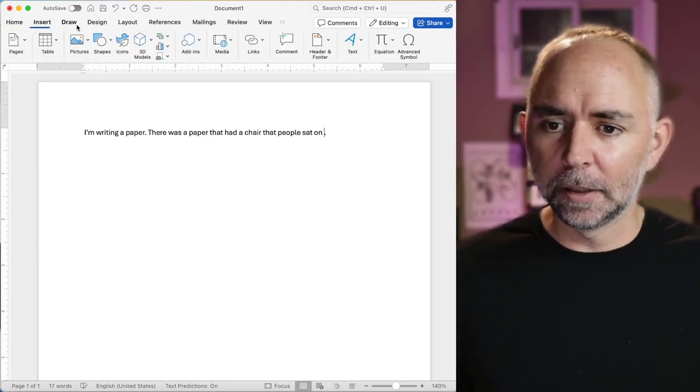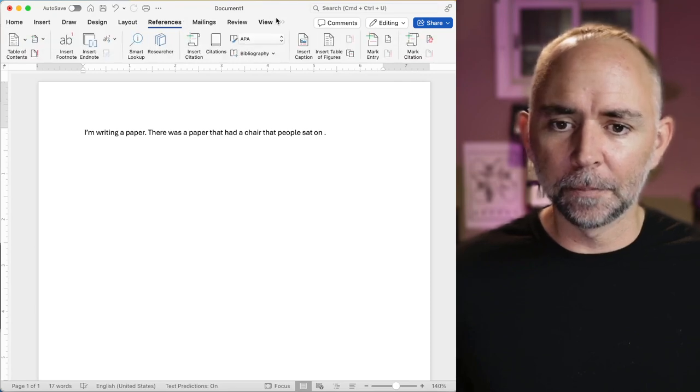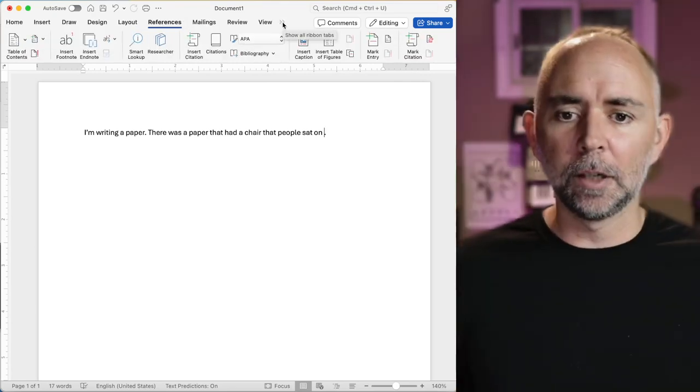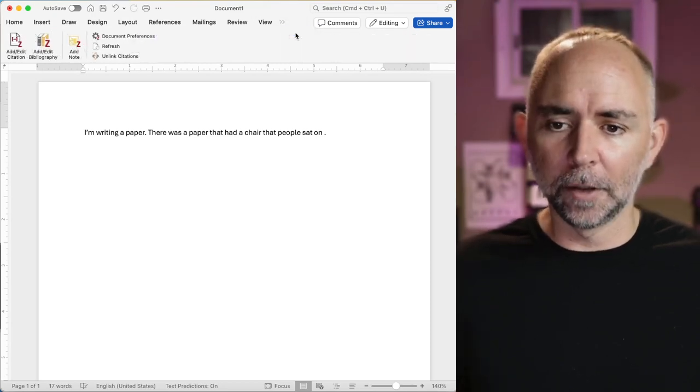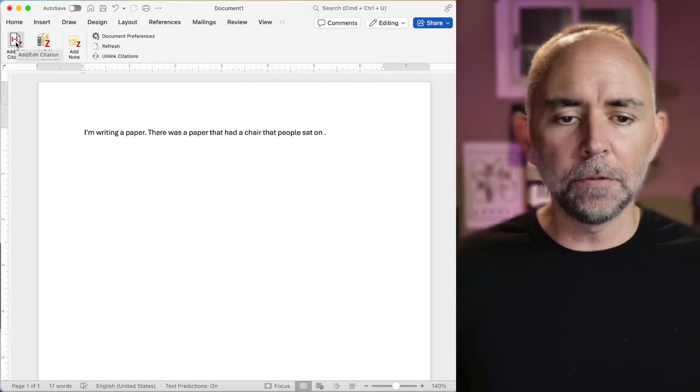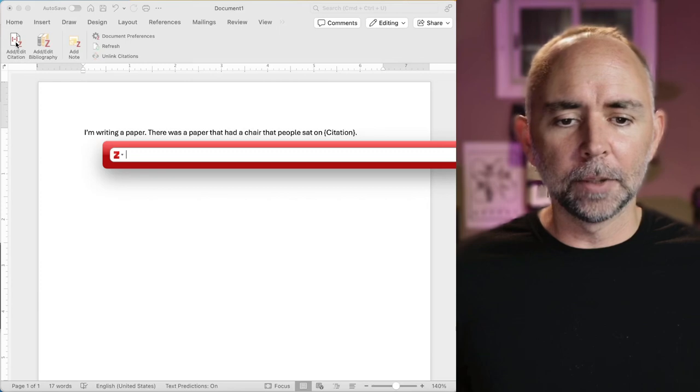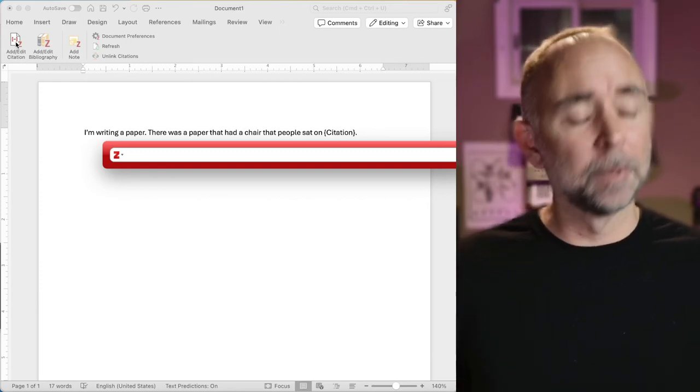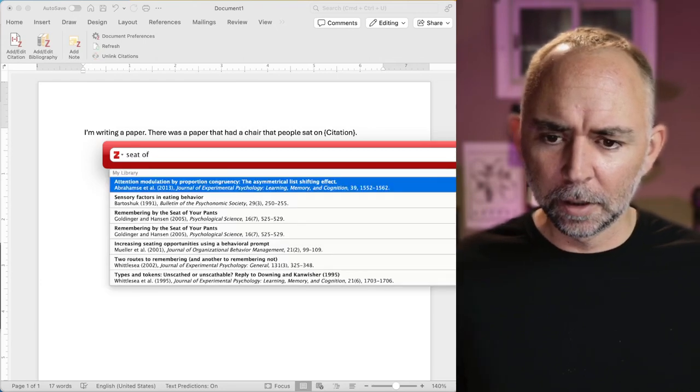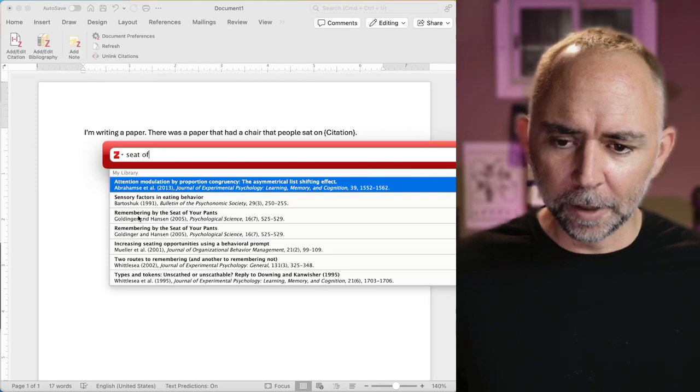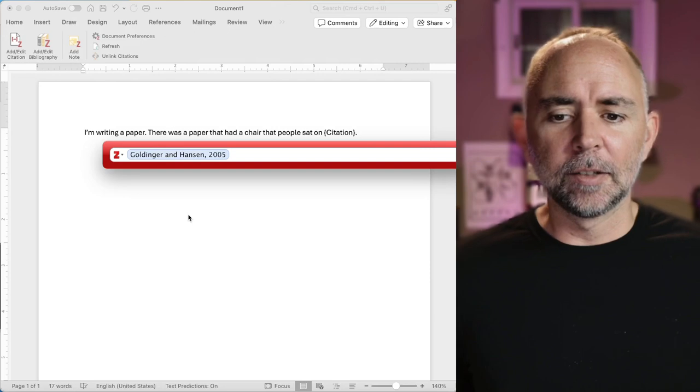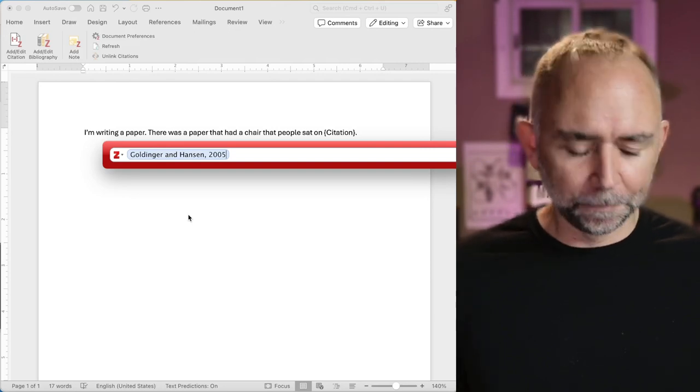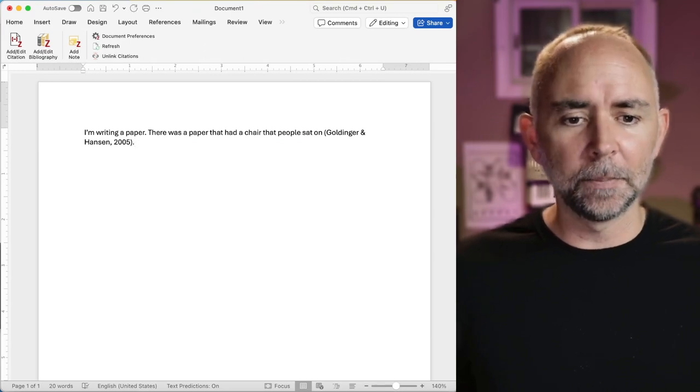So in the Microsoft Word application, you've got all these different things here. And you can't see it because it's so small, but if you look at all the other options, there's a Zotero one that's there. And you can add citations. So if we do that, it's going to bring up a search bar. And if you can remember things like, let's see, seat of... Yeah, there's the paper. It automatically finds remembering by the seat of your pants. So I can click that. It's the authors Goldinger and Hansen in 2005. And if I press return.